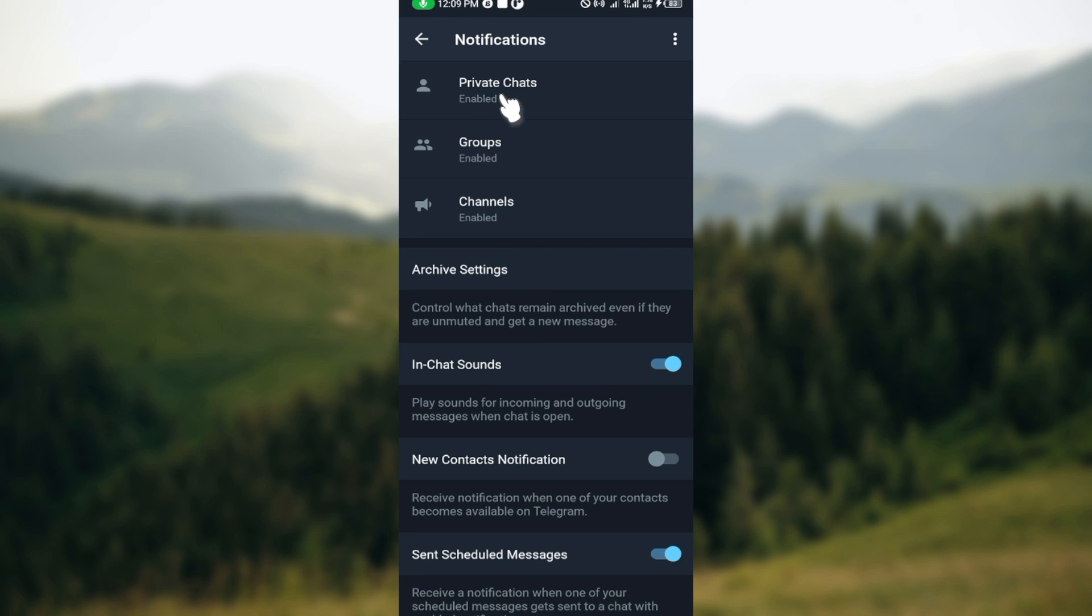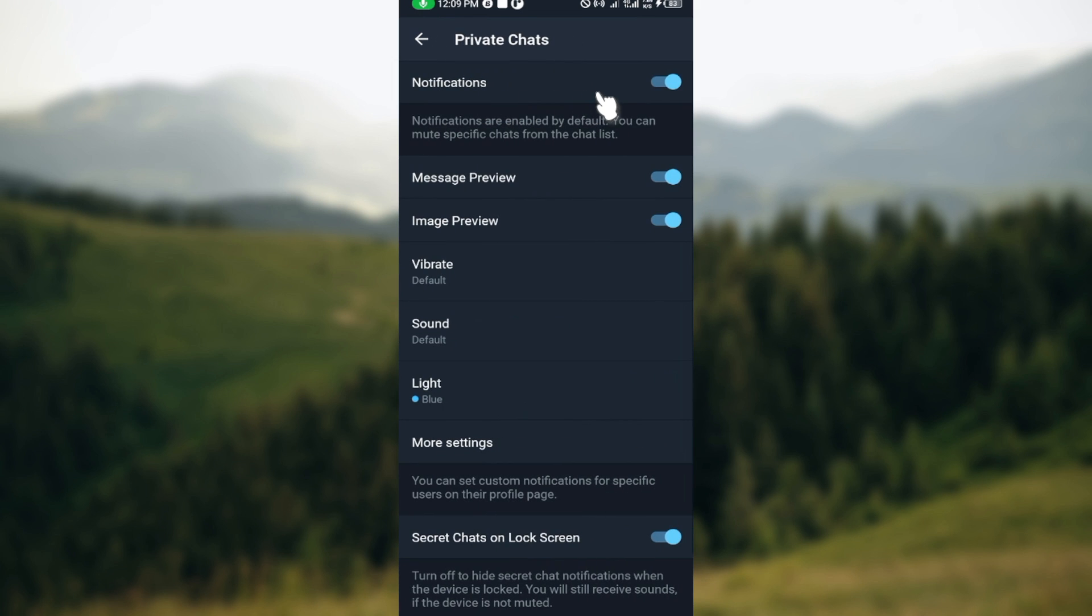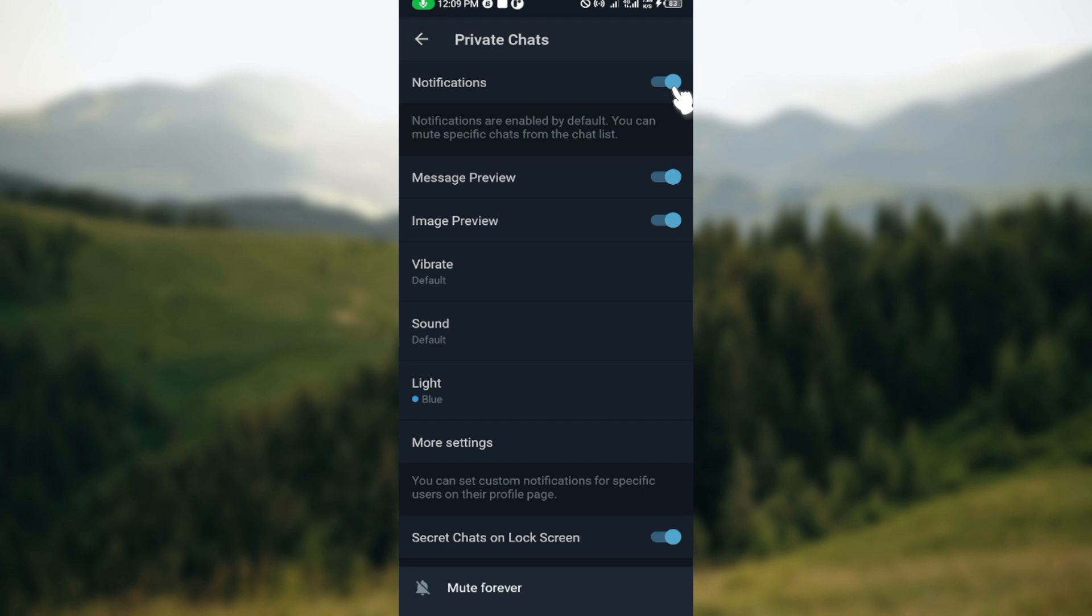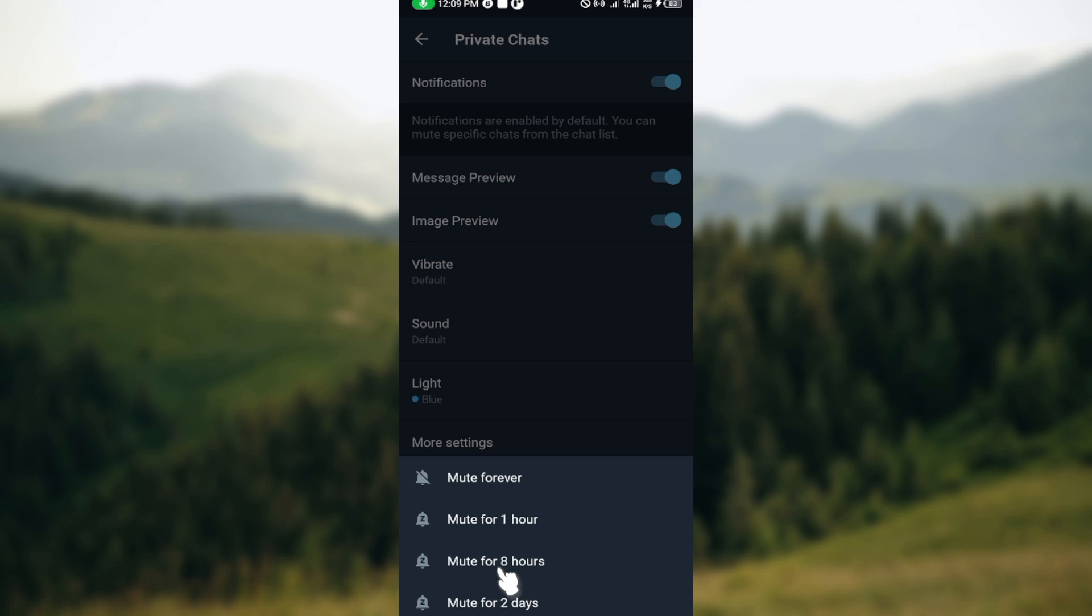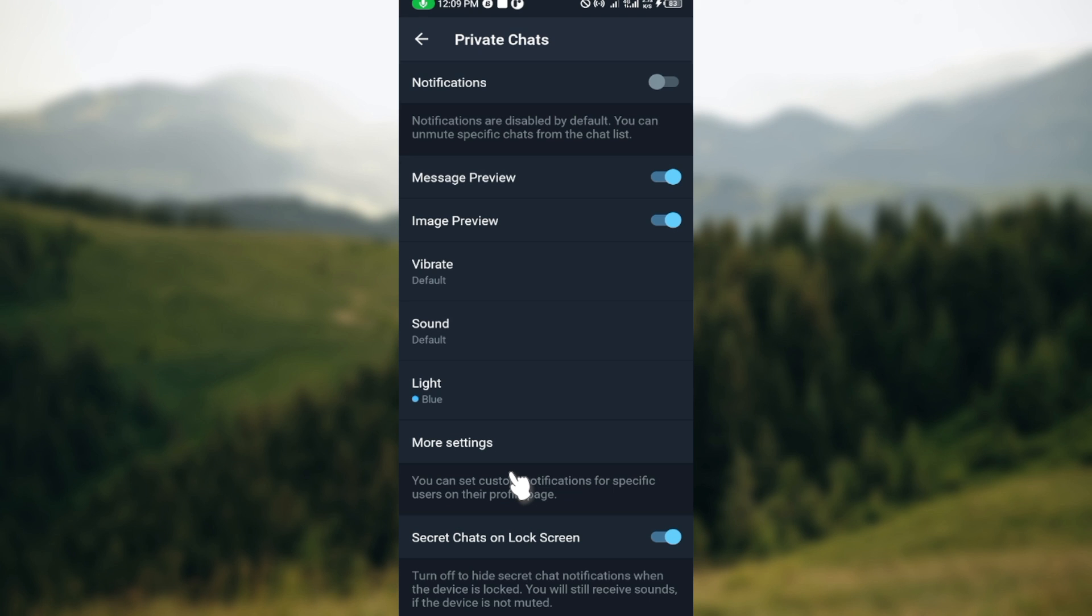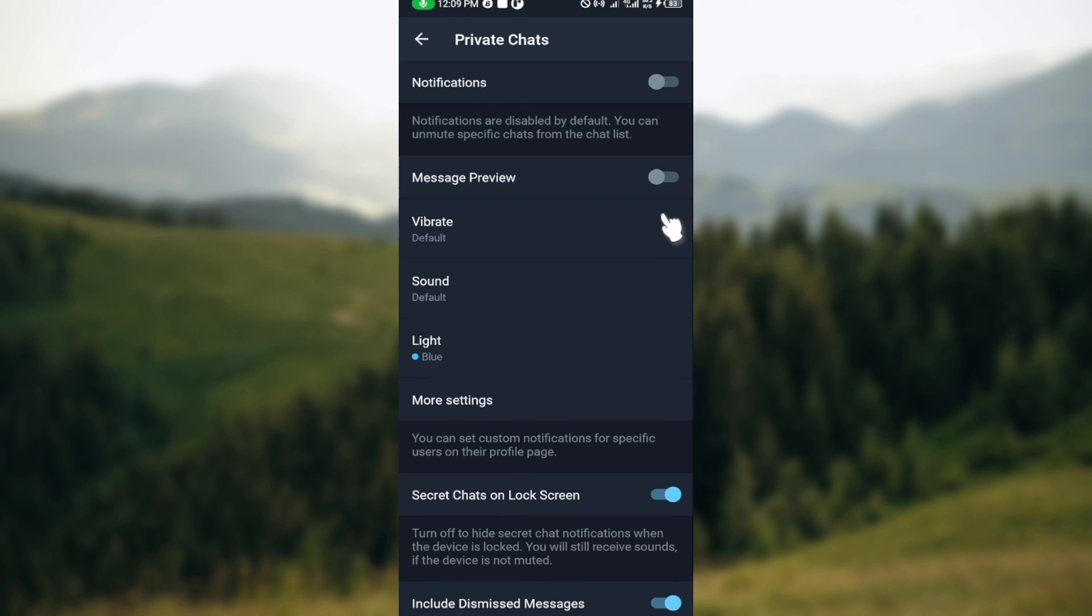You can see the option Private Chat as the first one here. Select it, and then if you no longer want notifications for this, just tap on this toggle. By the lowest part of the screen, some options will be displayed which is Mute Forever, Mute for One Hour. You just select Mute Forever and then the notification will be turned off.